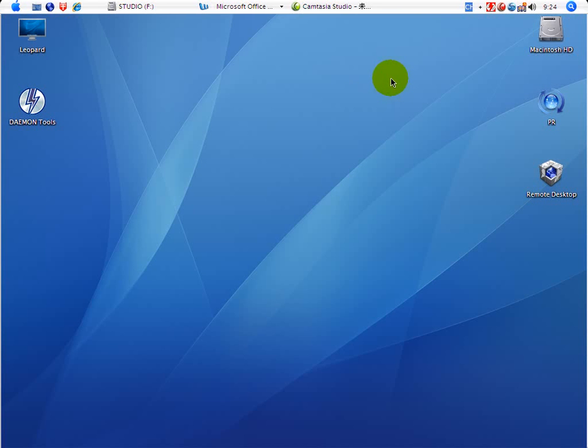Hi, Li Yuling. This is my PC — this is my desktop. This looks like a Mac, but it's actually a PC.